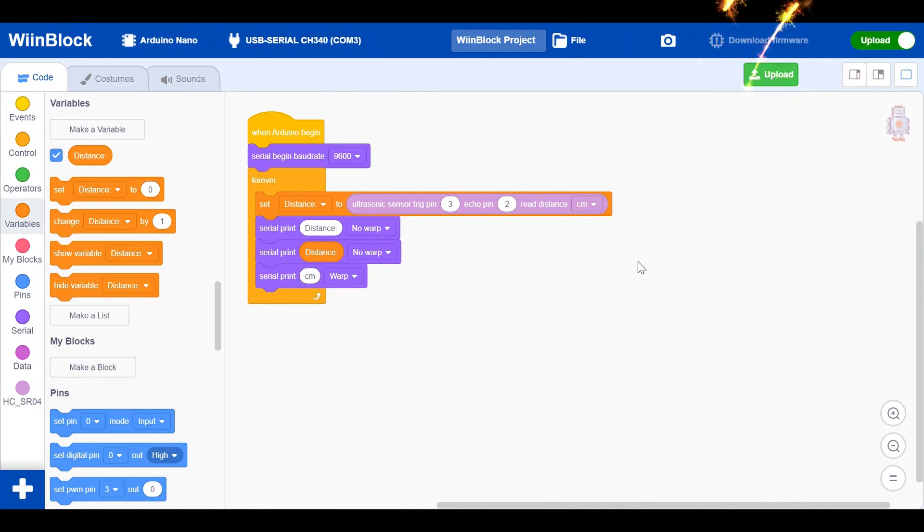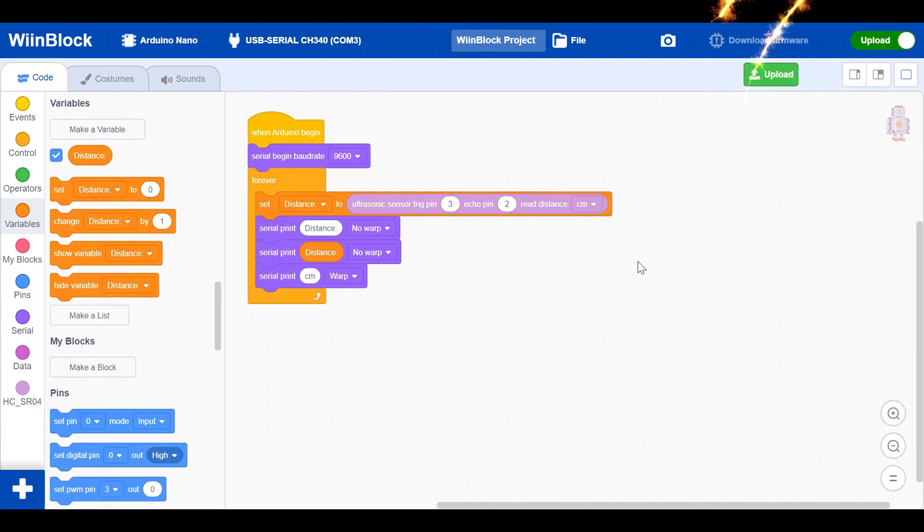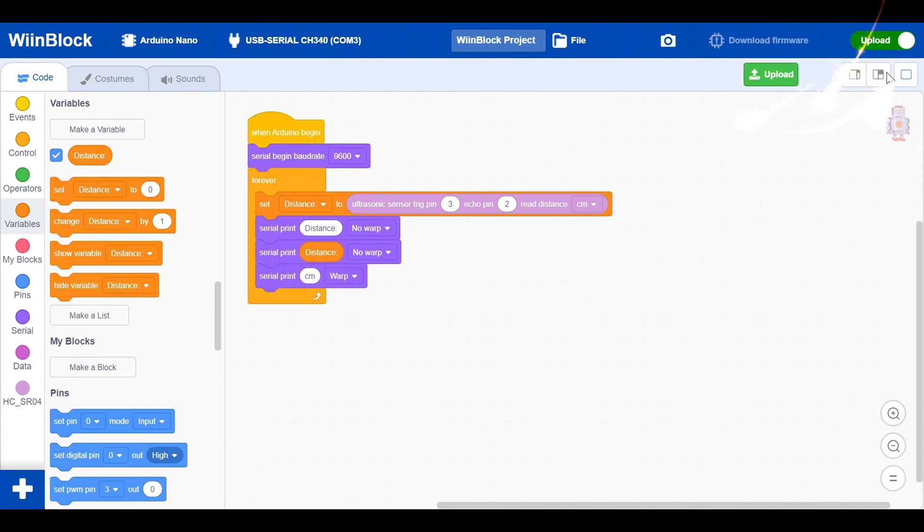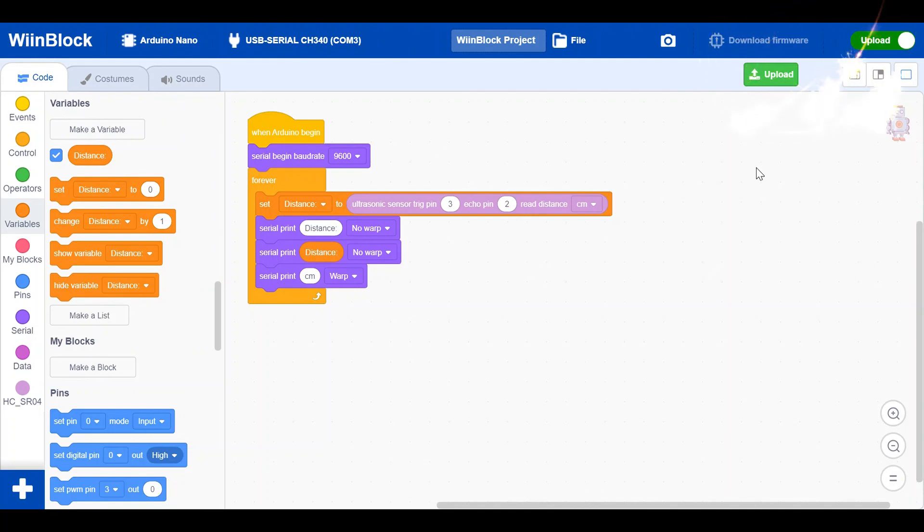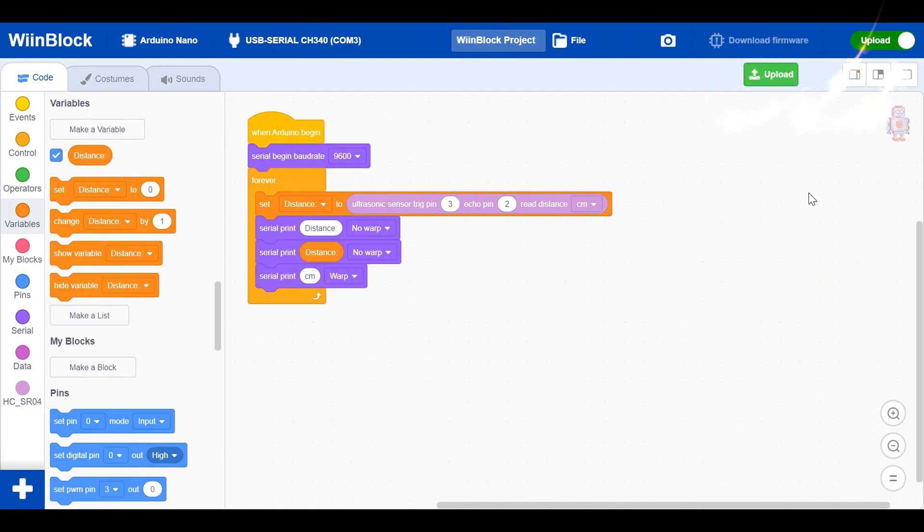So guys, thank you for watching. Like and subscribe. Also make sure to click on upload and turn to serial monitor, because that's only where you can see the code. You also have to switch on the serial monitor. Bye, see ya!